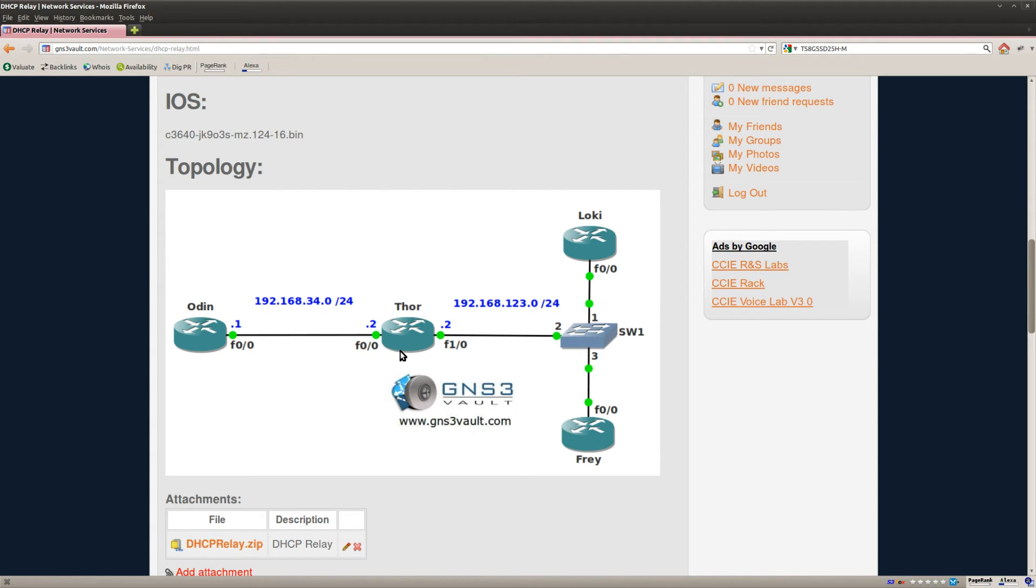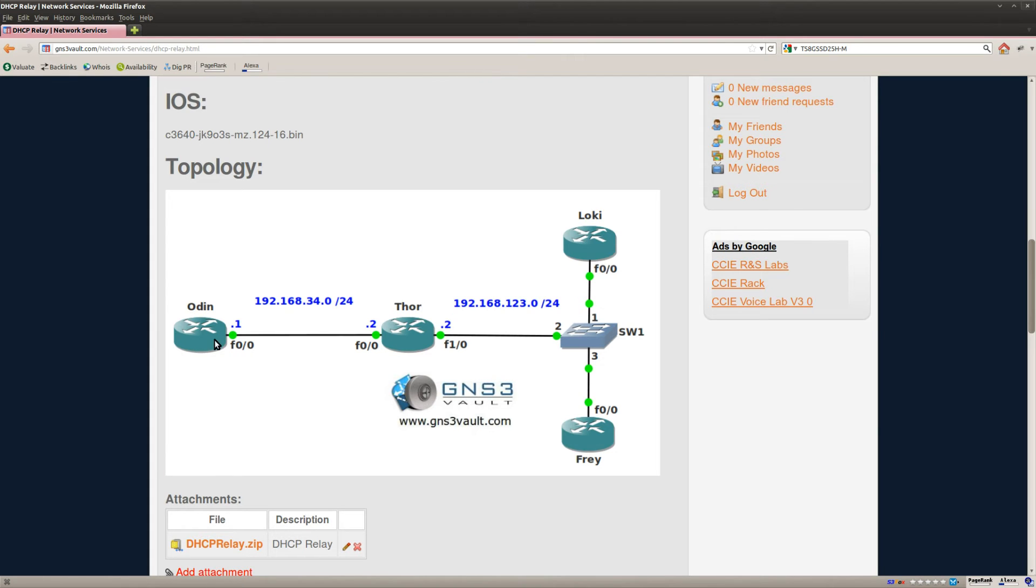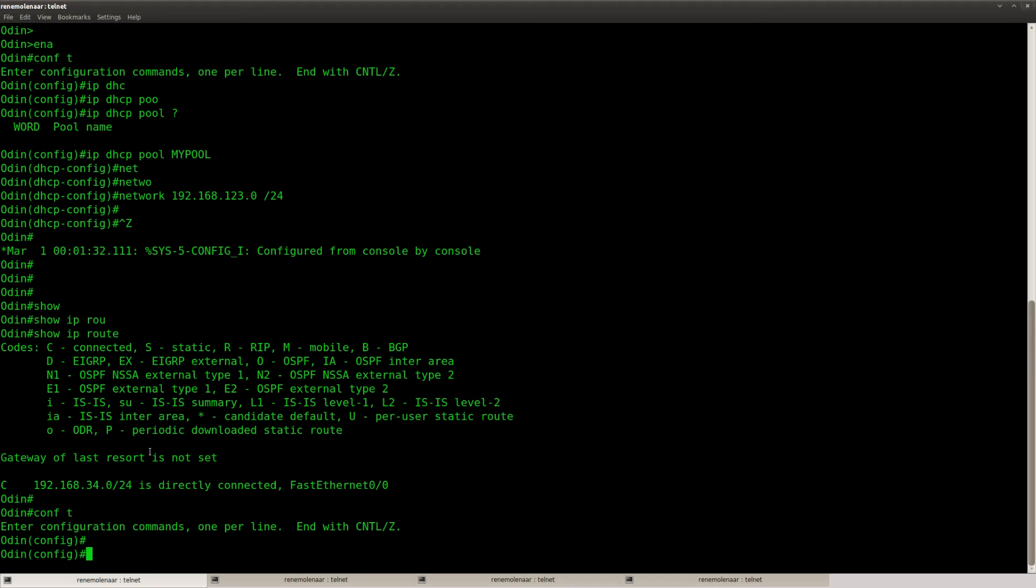So there are two things that we have to do. First of all I need to configure the IP helper command on router Tor. And on router Odin we need to configure a DHCP server. So that's what we are going to do.